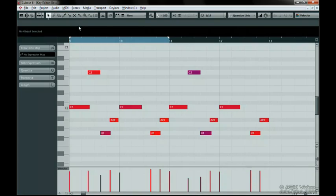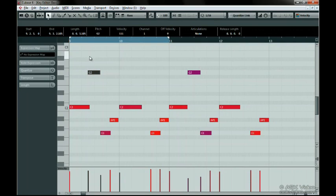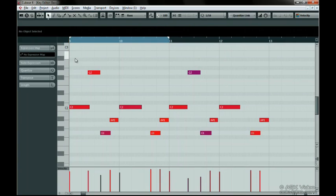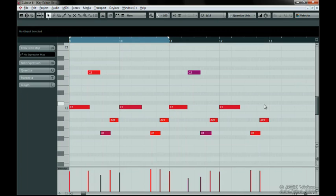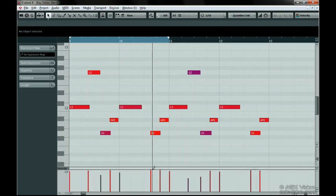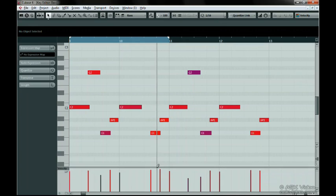The Info Line shows you the particulars for any selected note. The next section is the area in which you edit and view all of your MIDI data. The last section is the Controller Lane, where you can draw in MIDI controller information.